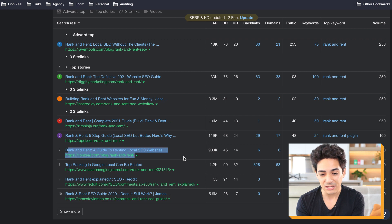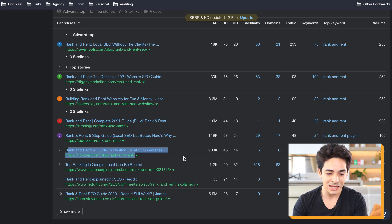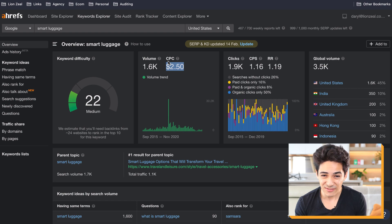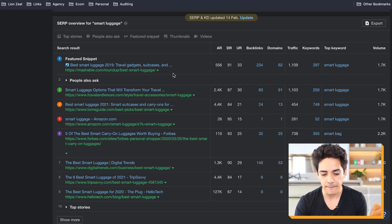Moving on to the next keyword — we have 'smart luggage.' This is an example I found from an e-commerce store where their main keyword is smart luggage. If you look at smart luggage, there are 1,600 searches a month and a $2.50 cost-per-click average — a pretty good keyword. However, here's the problem.